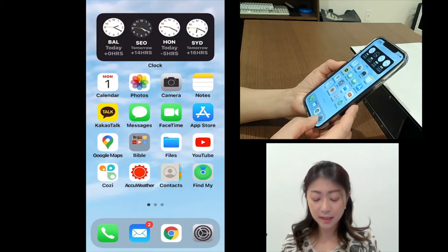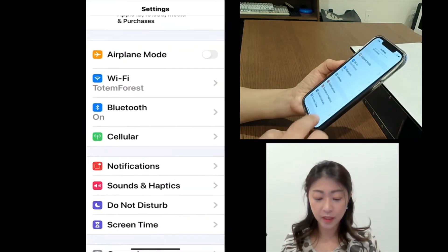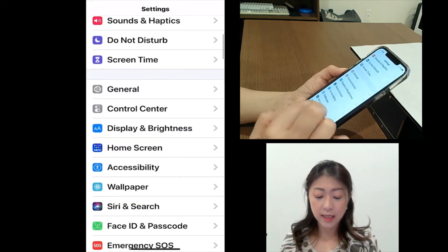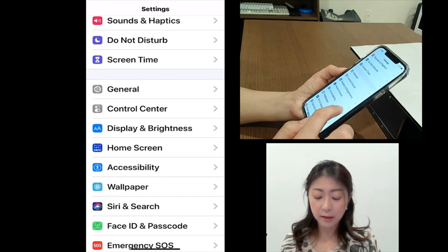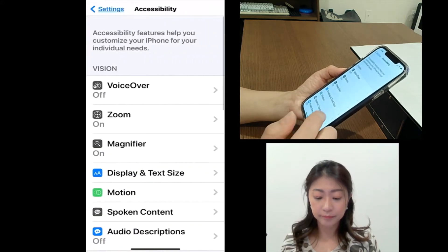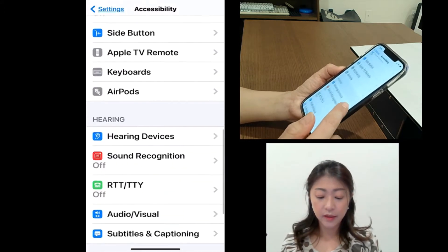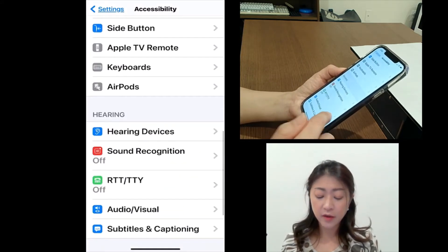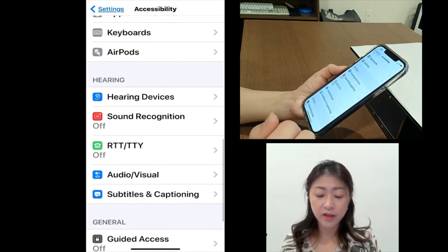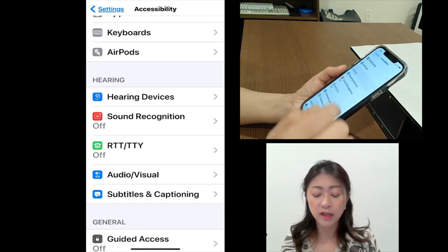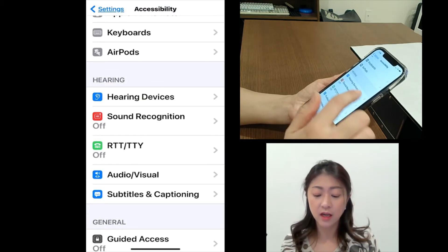Go to Settings, and then Accessibility, and then under Hearing, the first thing you'll see is Hearing Devices.